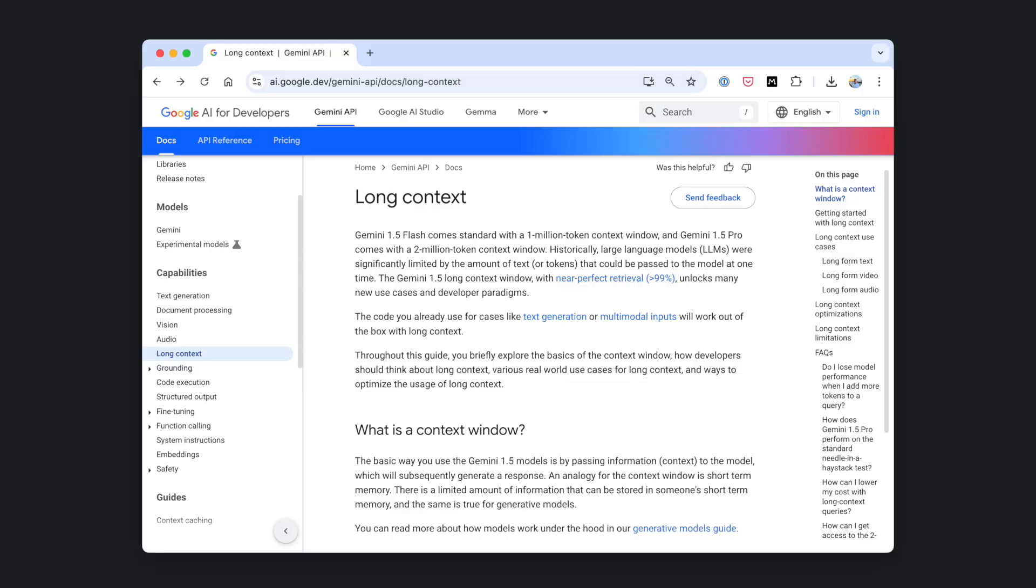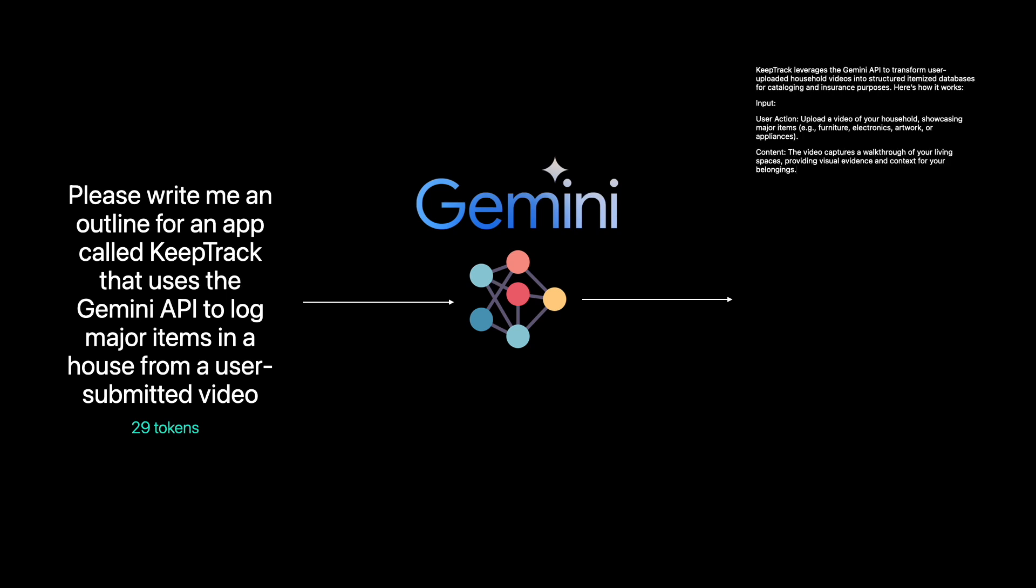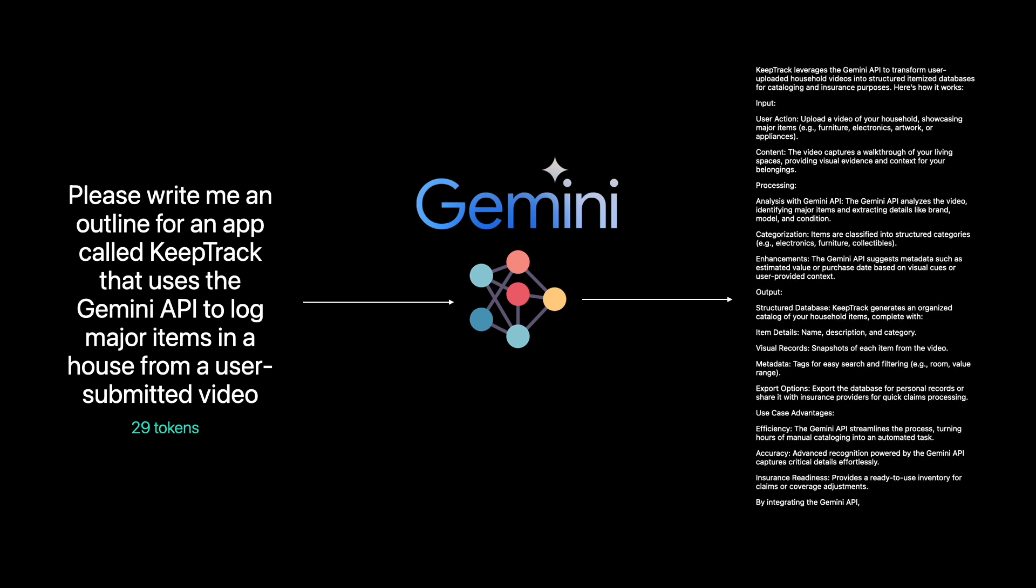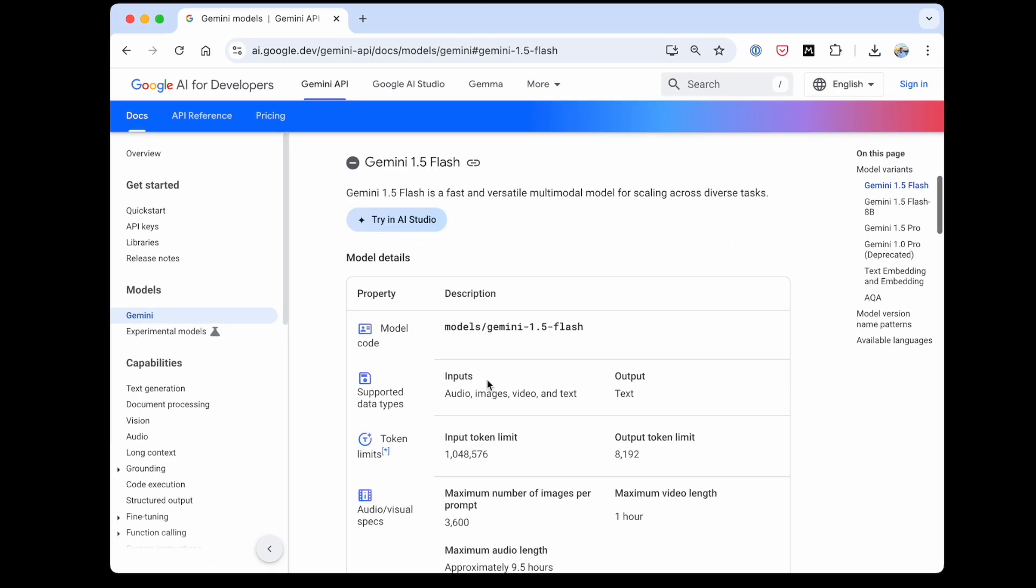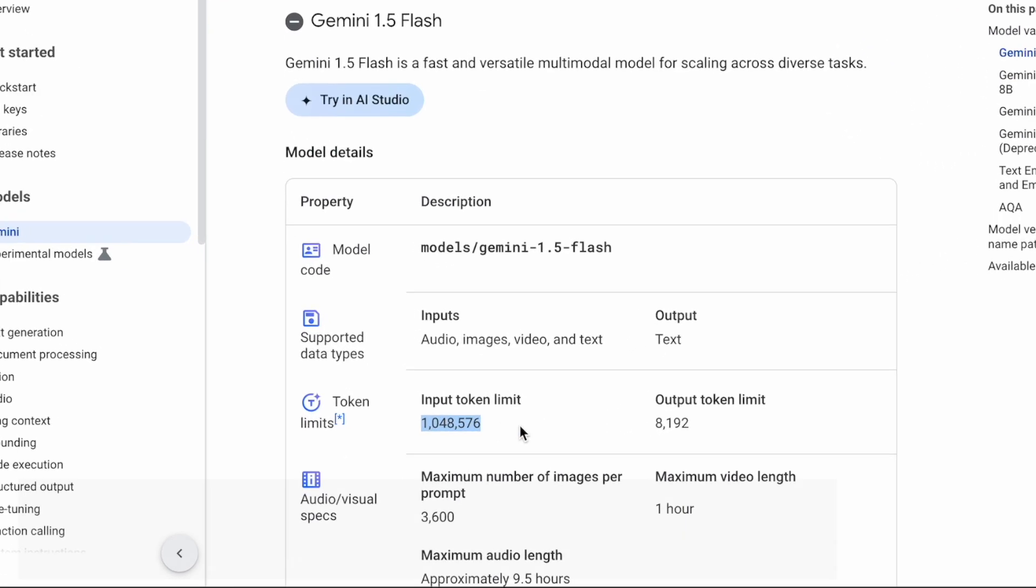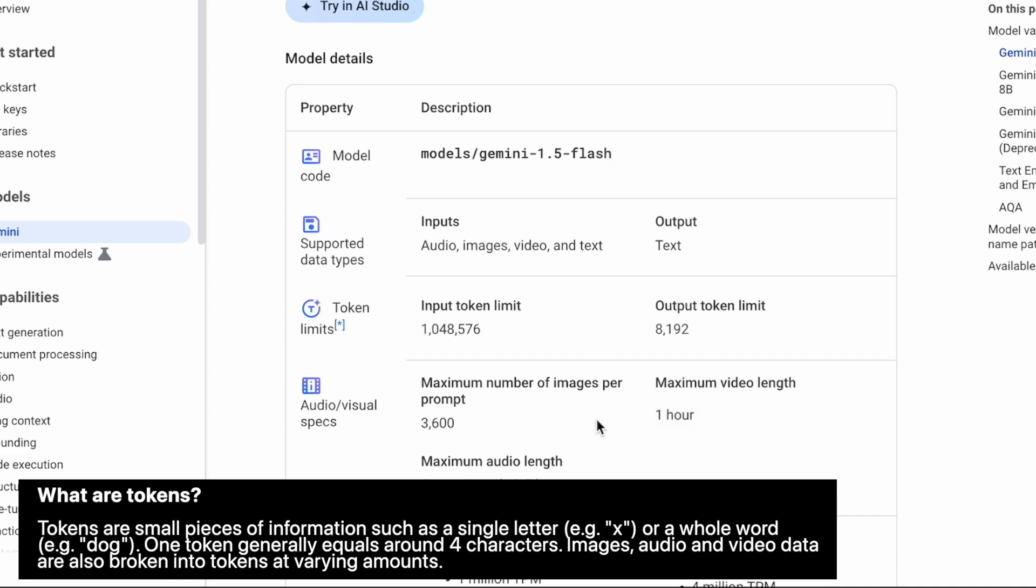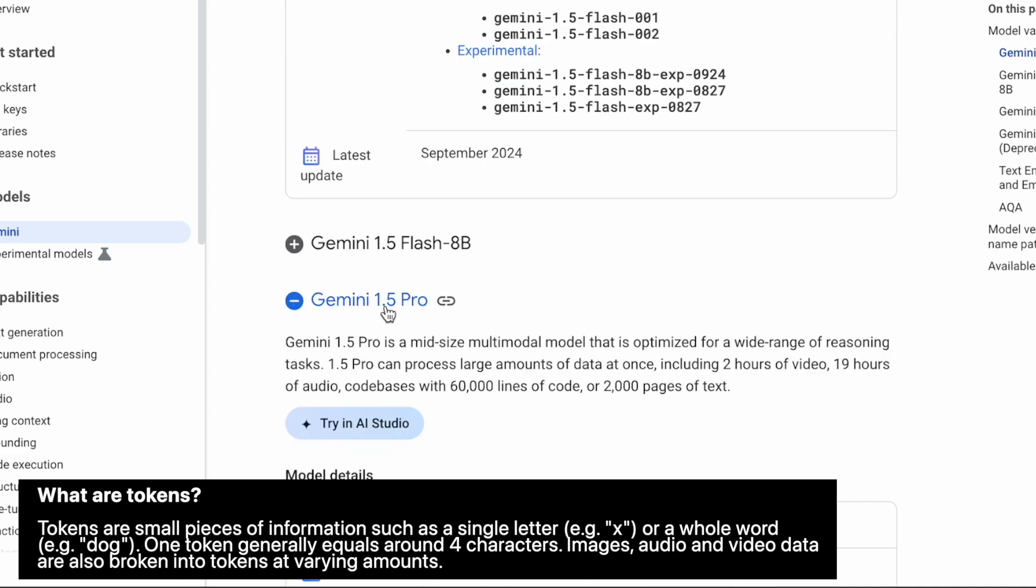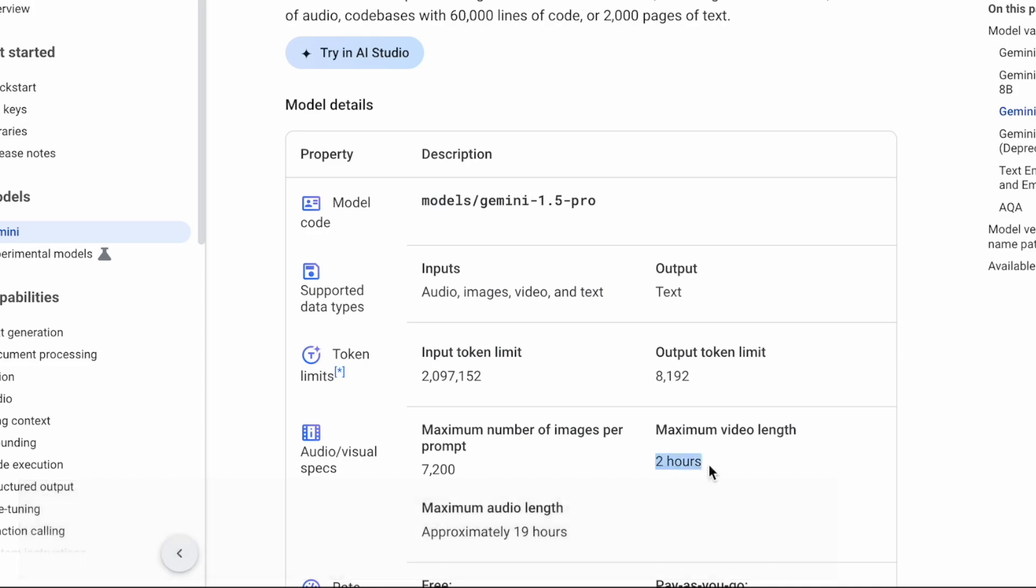Long context windows. Generative models like Gemini generate outputs based on their inputs. And Gemini's long context windows mean that they can create outputs based on incredibly large amounts of input data. Gemini Flash can handle 1 million input tokens. And Gemini Pro can handle 2 million input tokens.